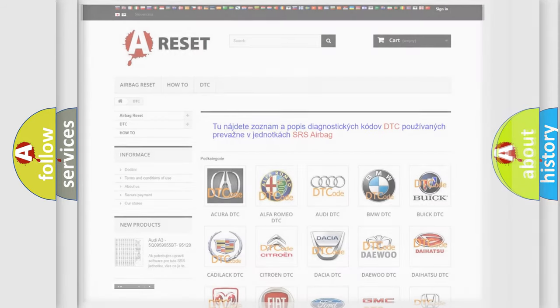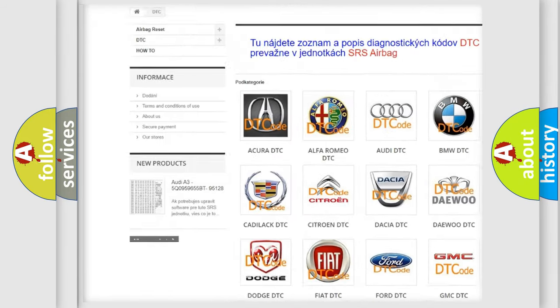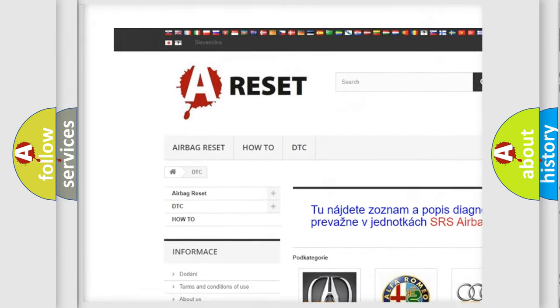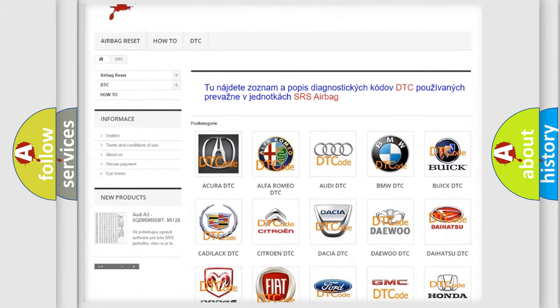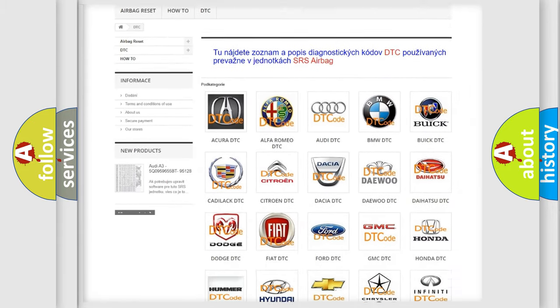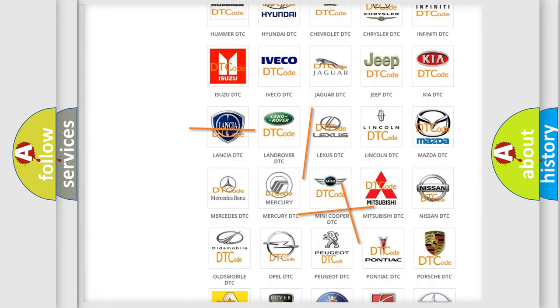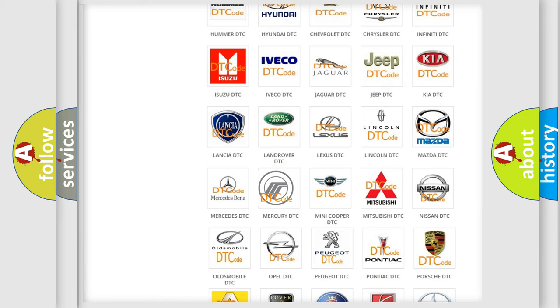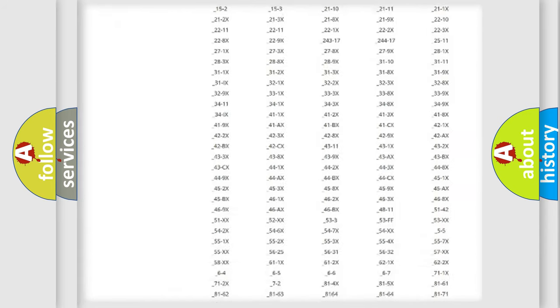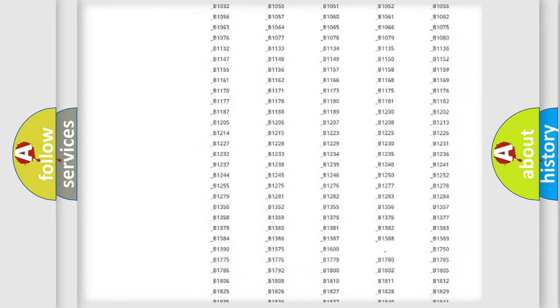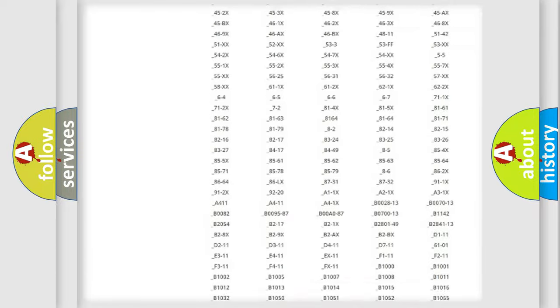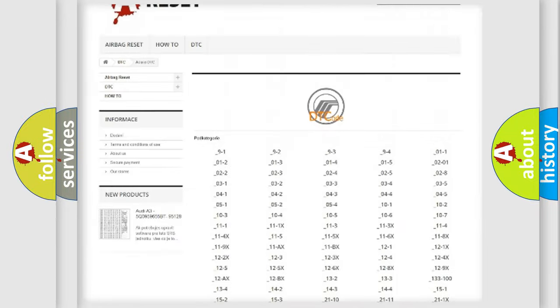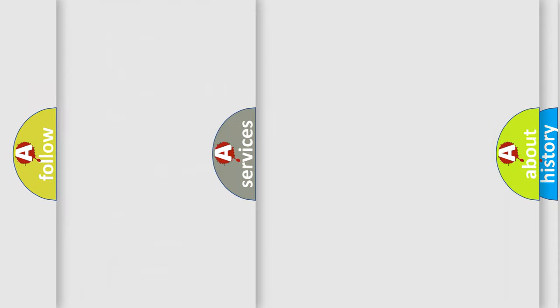Our website airbagreset.sk produces useful videos for you. You do not have to go through the OBD2 protocol anymore to know how to troubleshoot any car breakdown. You will find all the diagnostic codes that can be diagnosed in Mercury vehicles, also many other useful things.